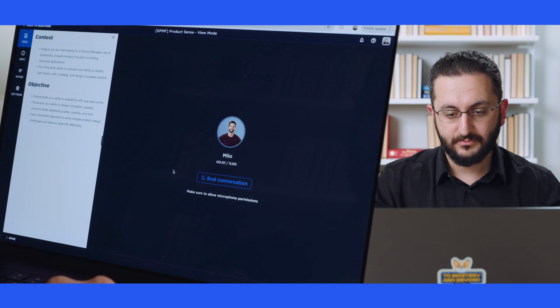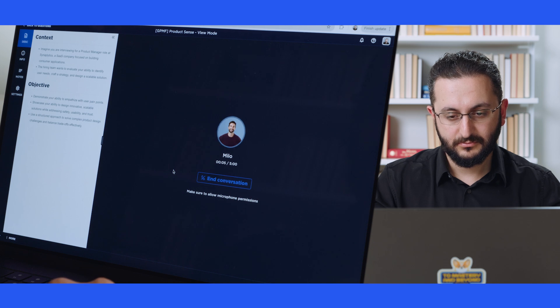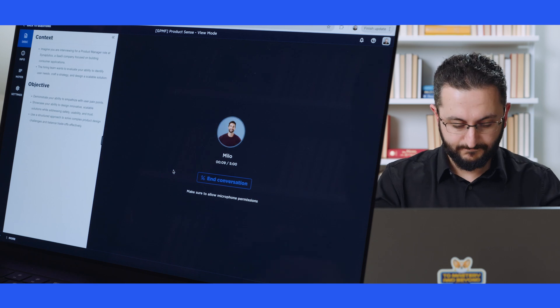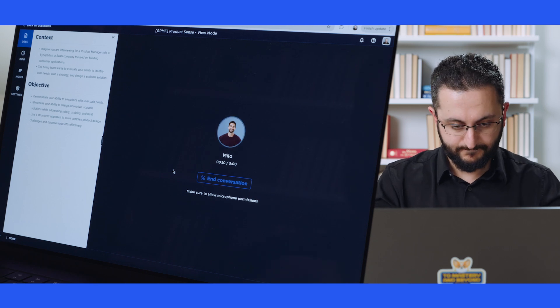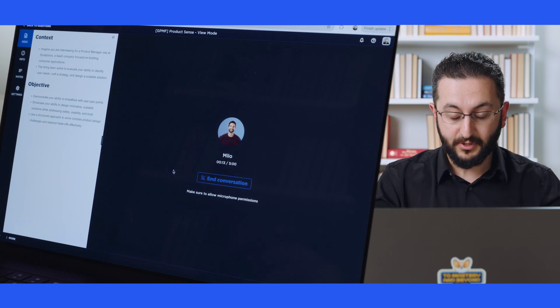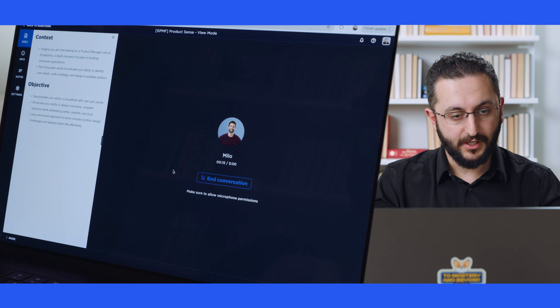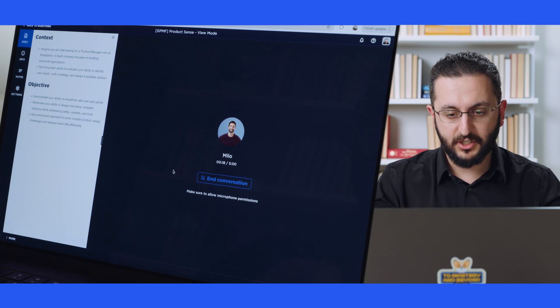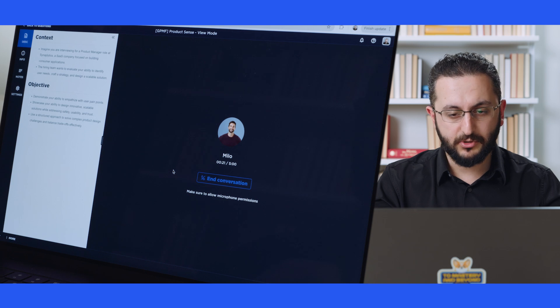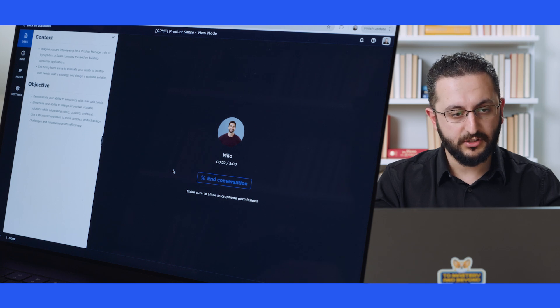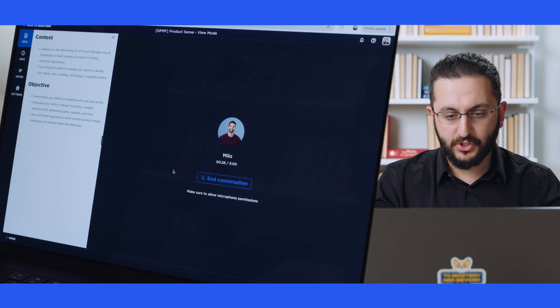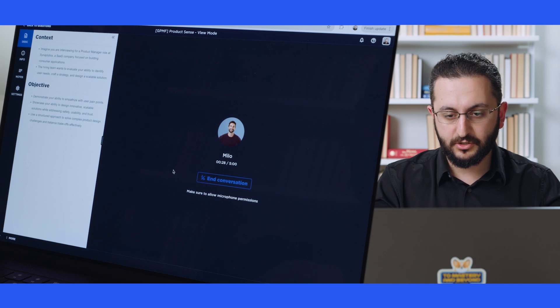Hi, thanks for joining. Let's start with this. Imagine you're tasked with designing a ride sharing app specifically for kids. How would you approach this challenge? Hey, Milo. Thanks for speaking with me. That is a very interesting one. I would basically start by understanding our target demographic better. Can you tell me more a little bit about what kind of kids we're talking about here? Are these teenagers? Are they younger?